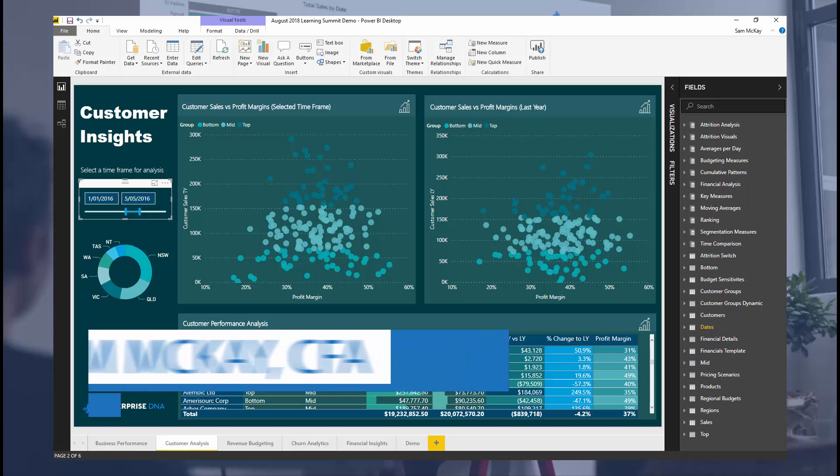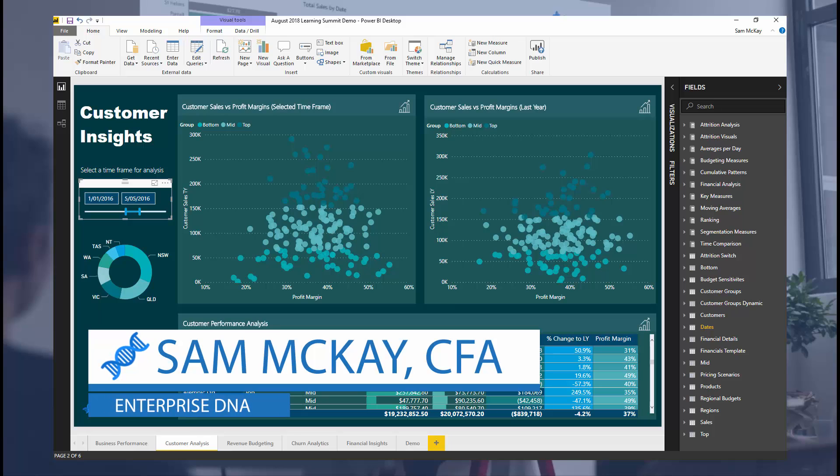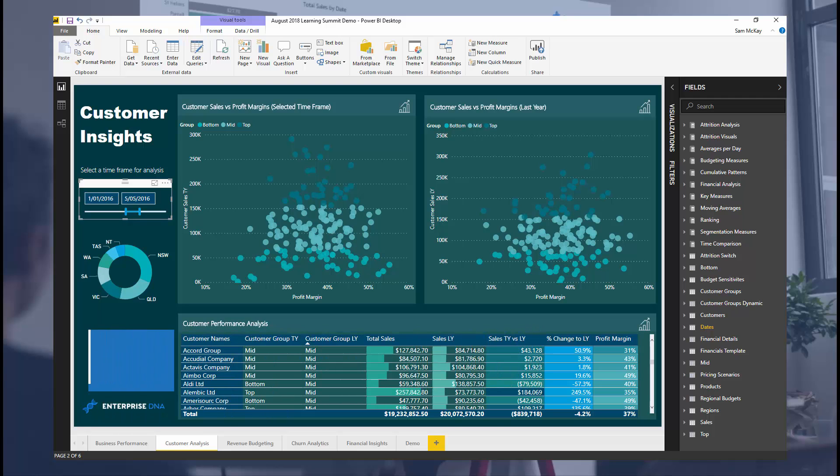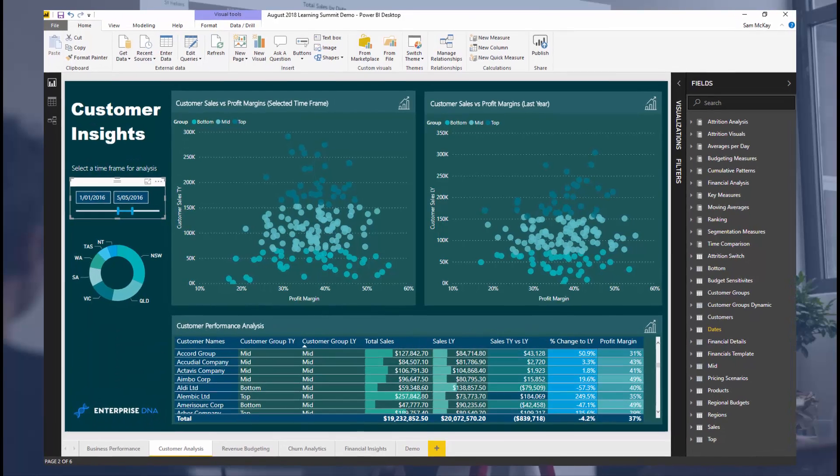Hey everyone, Sam McGuire here from Enterprise DNA. I want to go over something unique today, quite advanced around segmentation or grouping of your data in a dynamic way inside of Power BI.